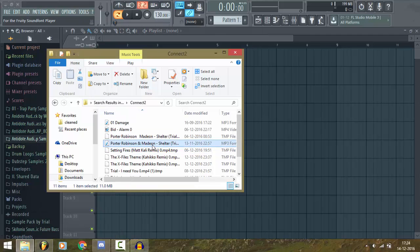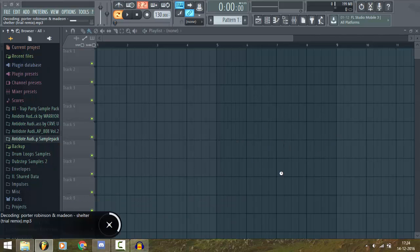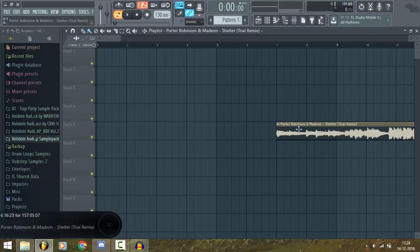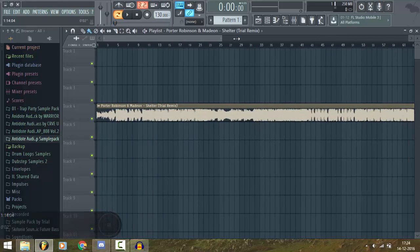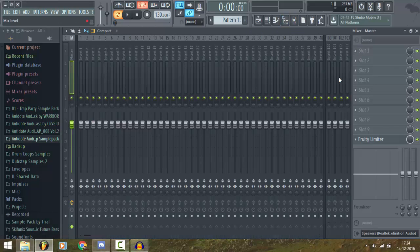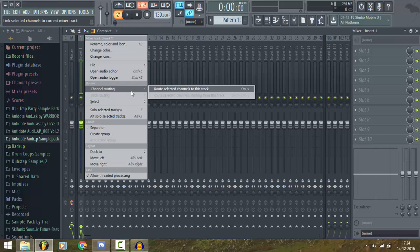Now drag and drop the song on FL Studio. Now go to the mixer and right-click on Insert 1 and select the channel routine.